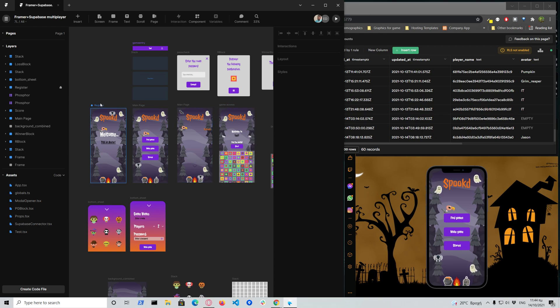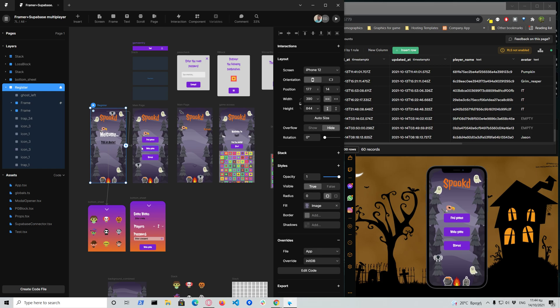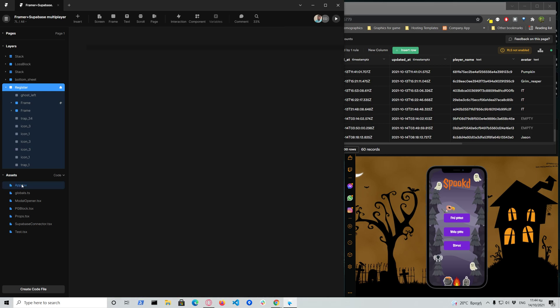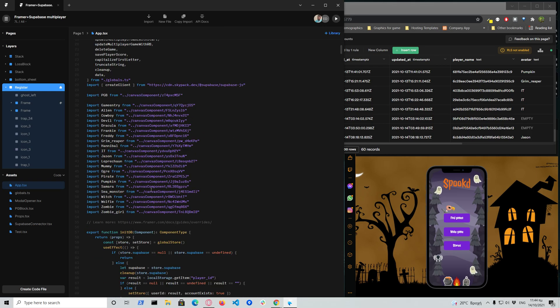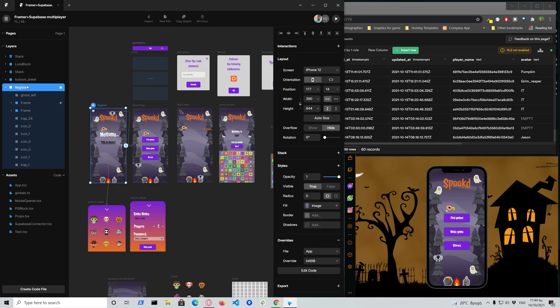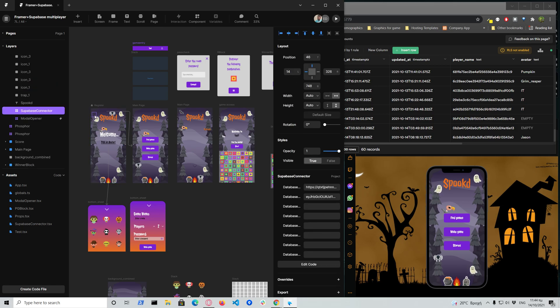First of all, I used the Framer prototype tool which behind the scenes you can write code in React and TypeScript. Everything is written on the online editor and it's very easy for Framer to connect to Supabase.